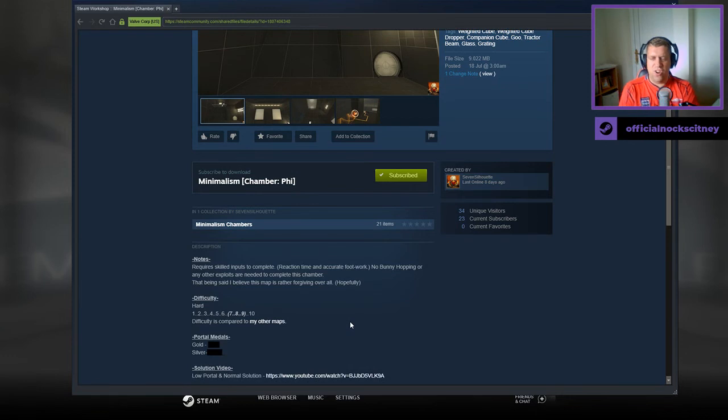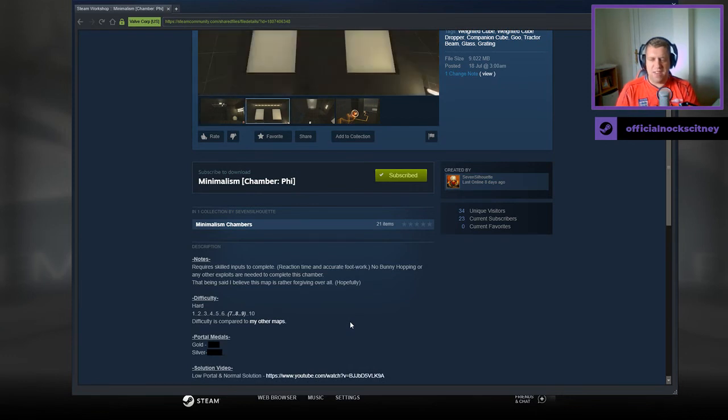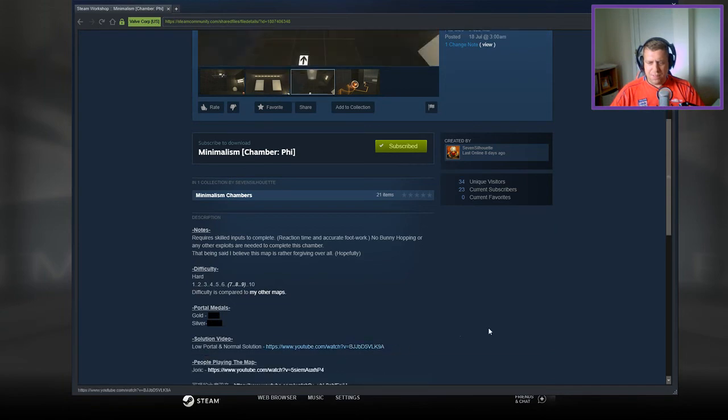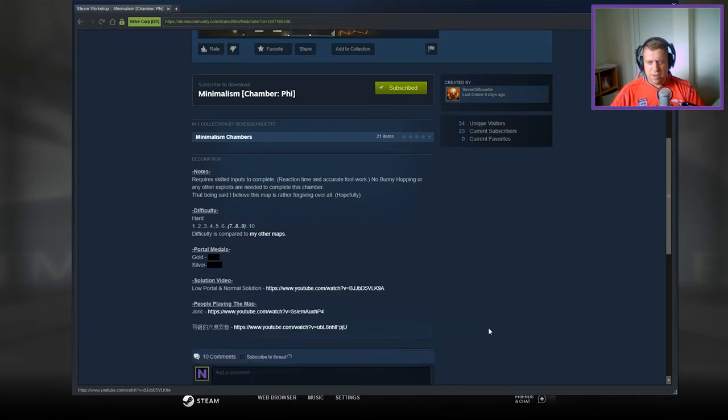Difficulty 7 to 9 out of 10. Oh my dear God. 11 for gold, 12 plus for silver. There is a solution there.